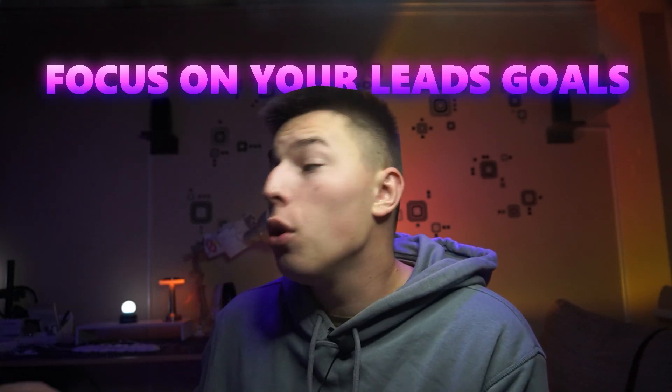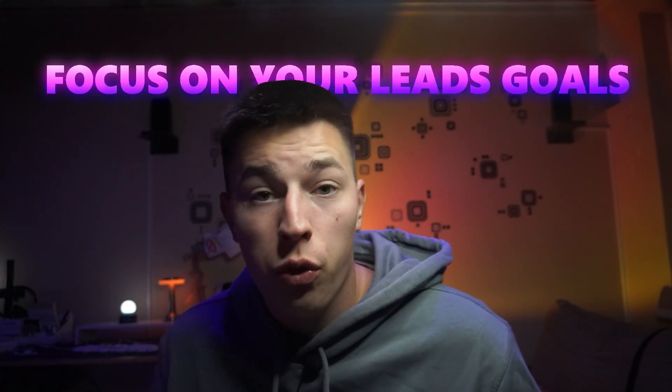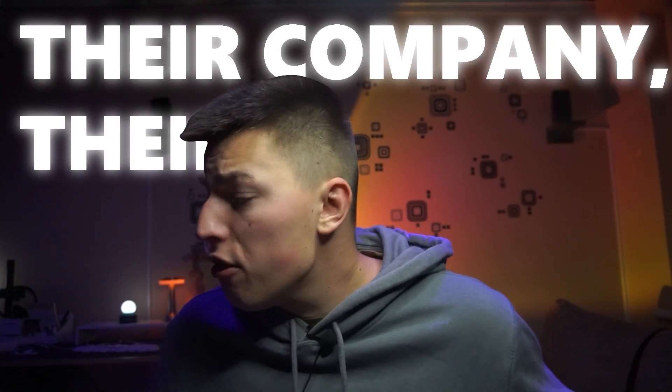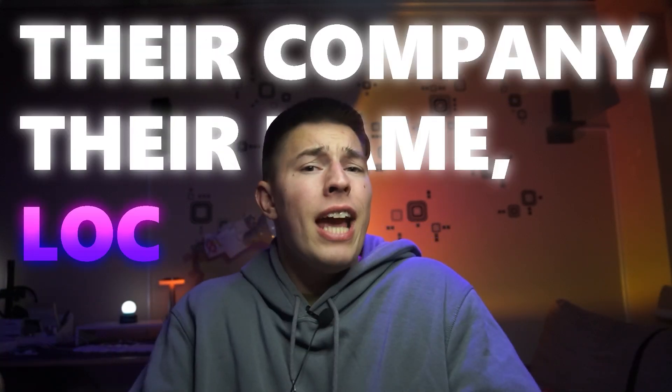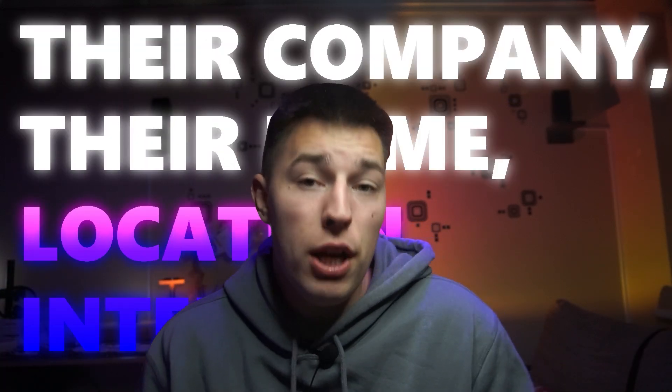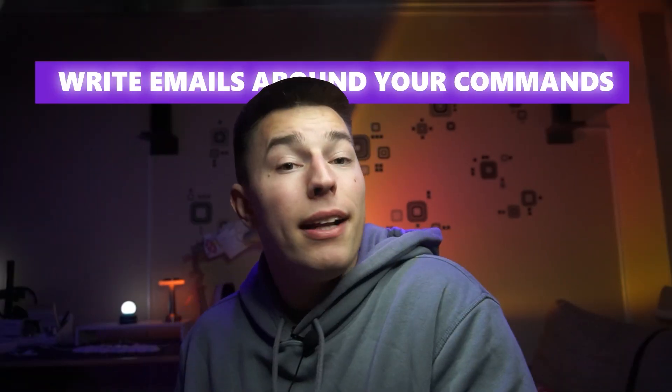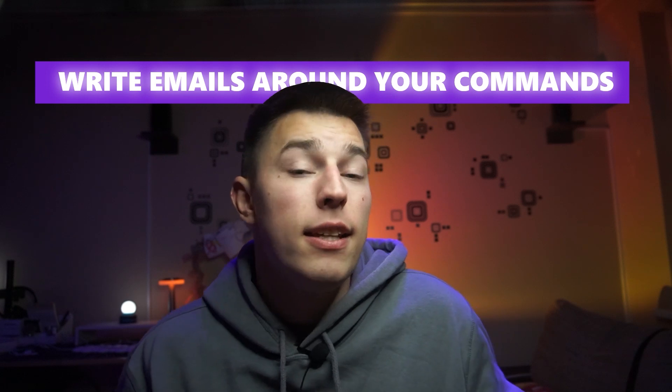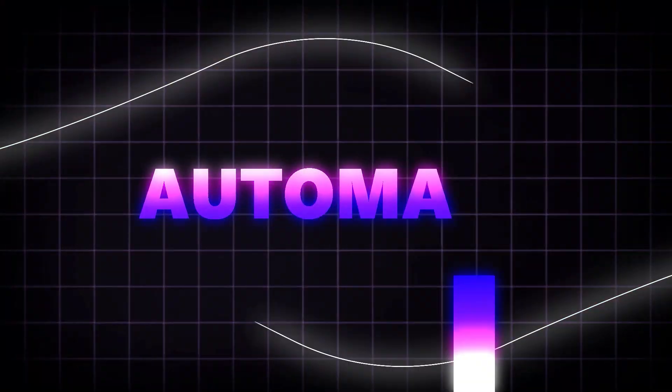Because Alice scrapes a ton of information about your leads, you can tell Alice to focus on your lead's goals, for example. Their company, their name, location, interest, or anything else that Alice has scraped information about. And if you instruct her to do anything like that, Alice will write emails around your commands for all of your leads in this campaign.